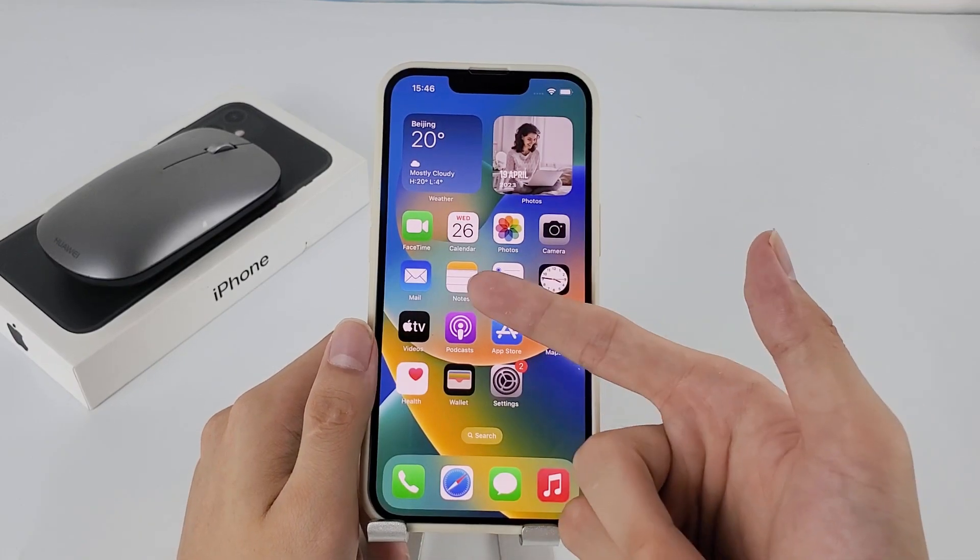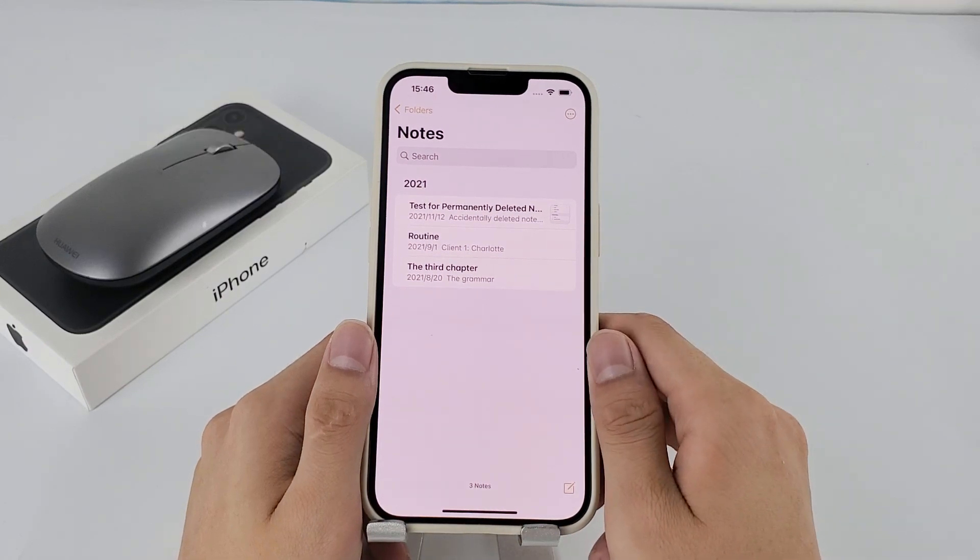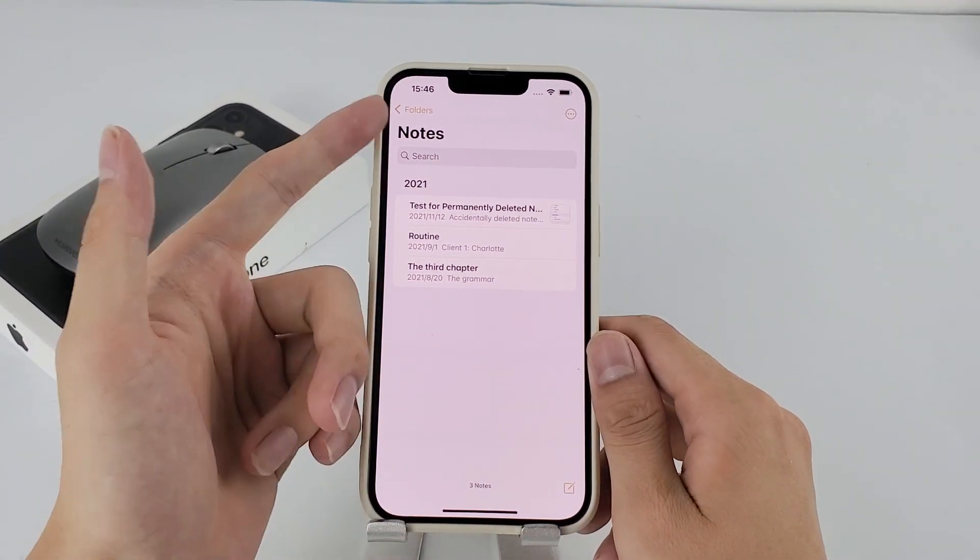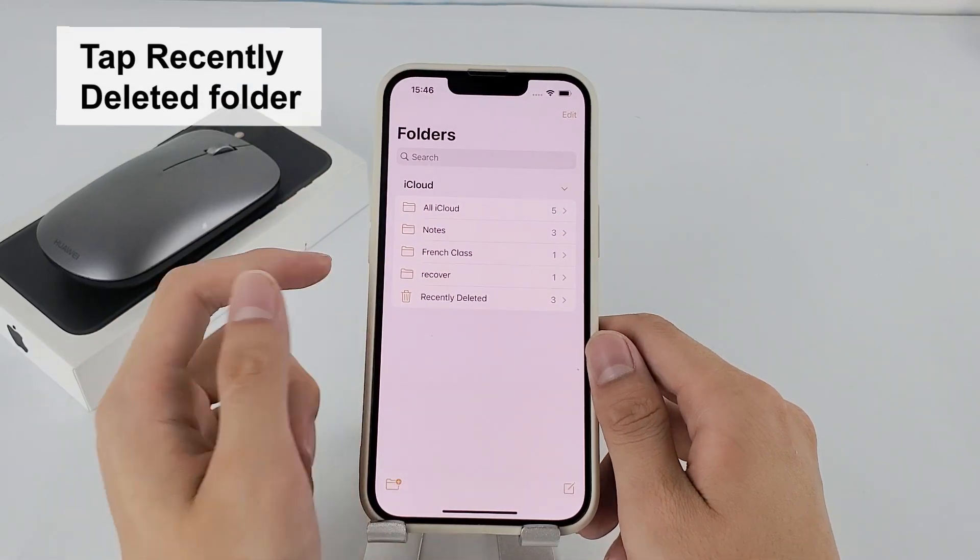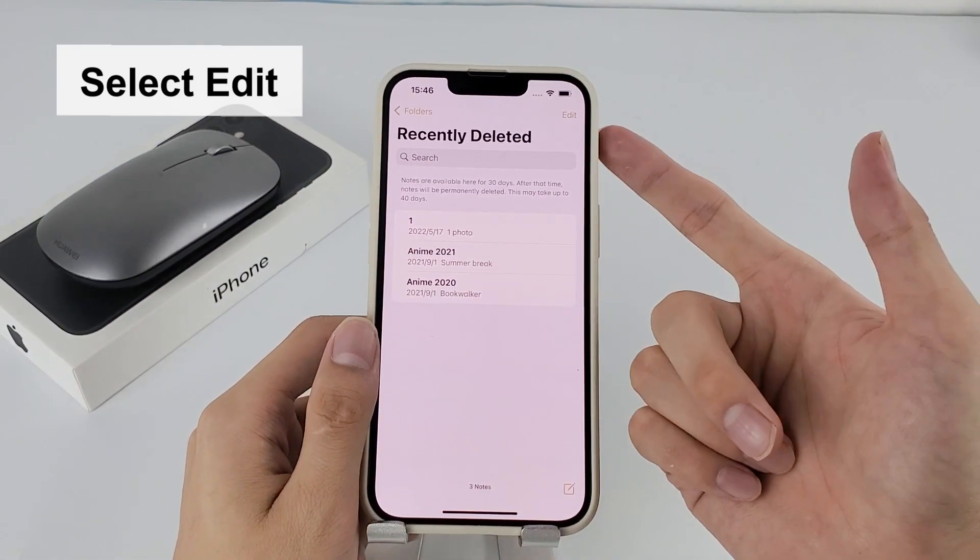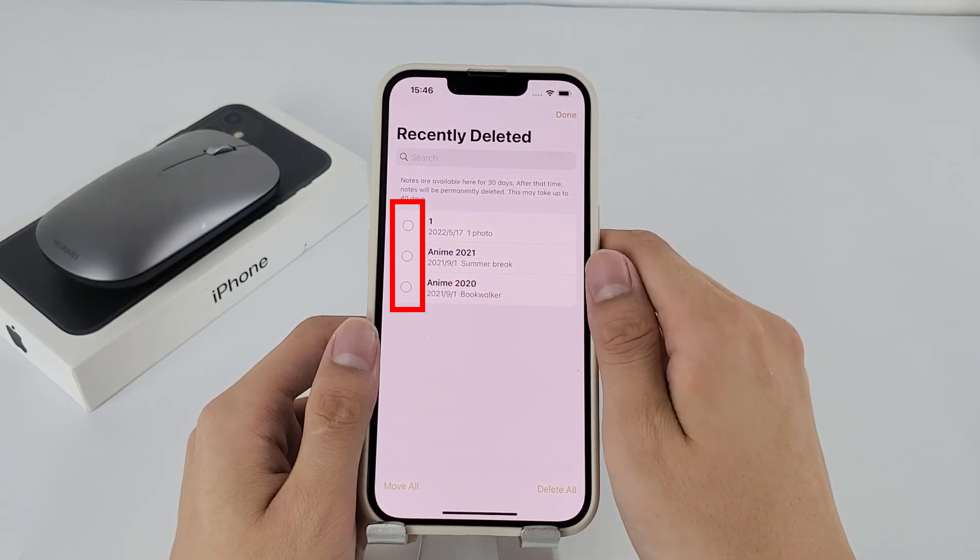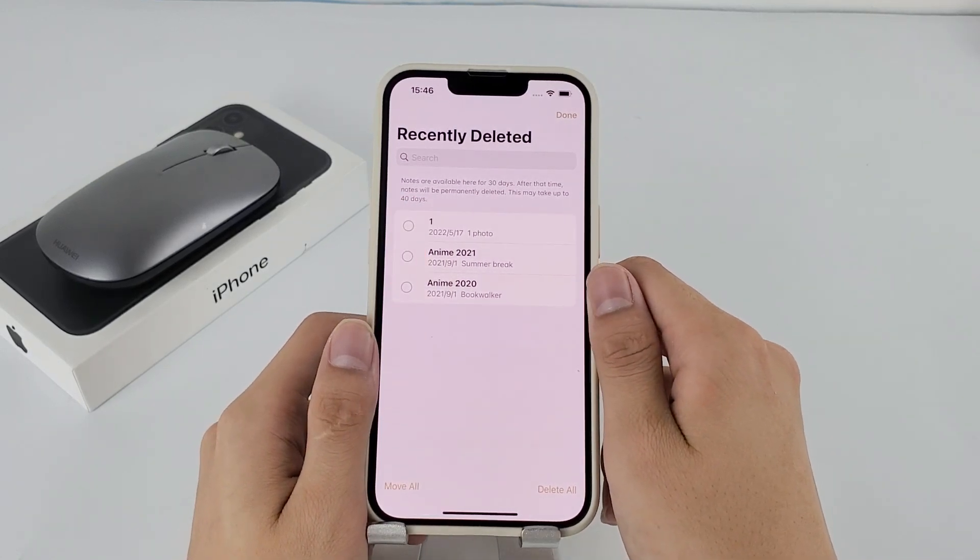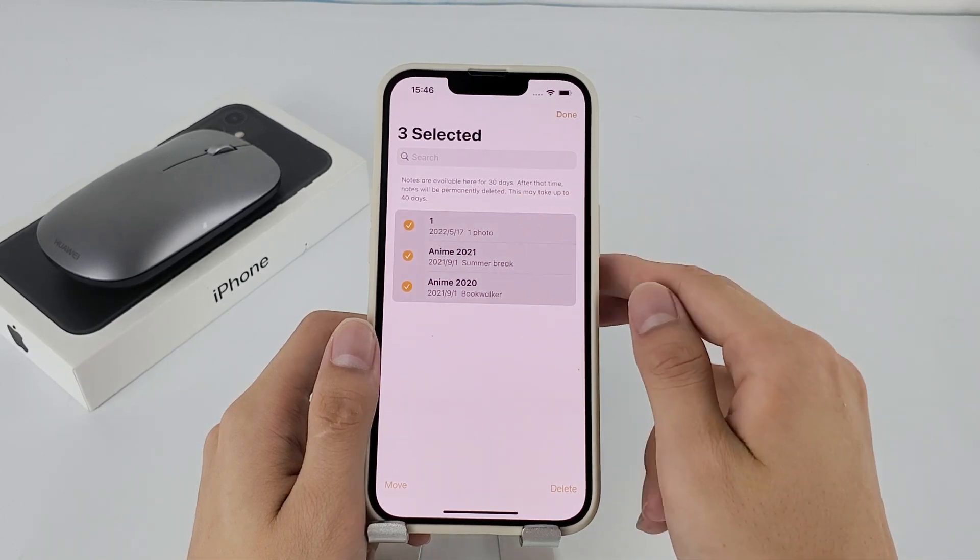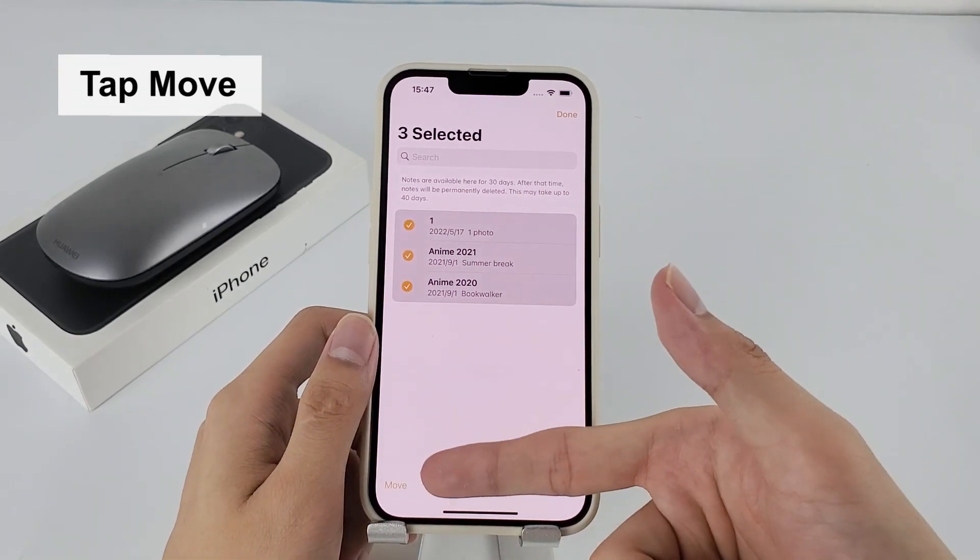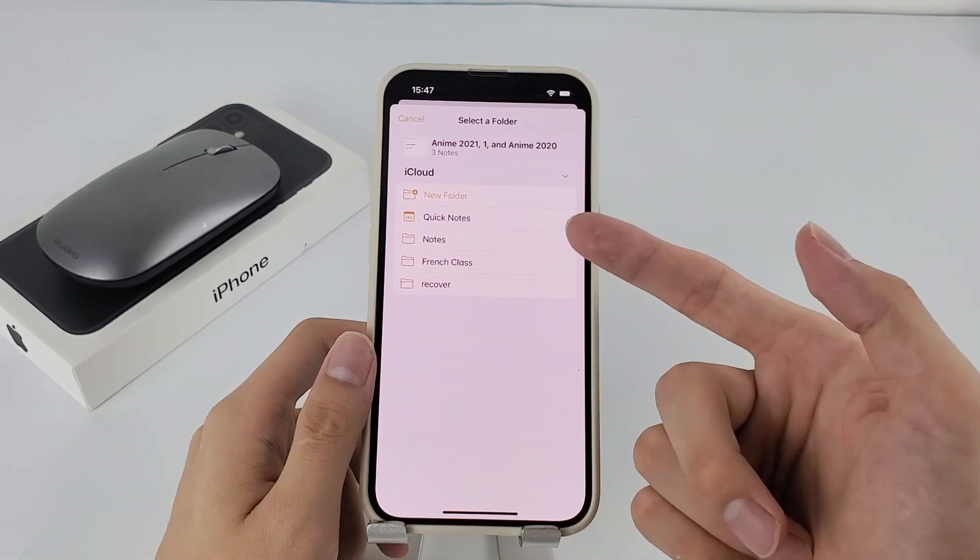On your iPhone, open notes app, tap the back arrow at the top left corner to return to folder list, tap recently deleted folder. Here, select edit in the upper right corner and you'll see dots appear next to all items. Tap the dot one by one for the note you want to recover, then tap move in the bottom left of the screen and then choose a note folder to keep the deleted notes you selected after the recovery.